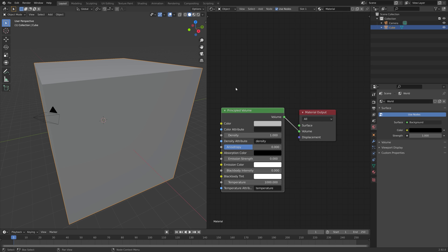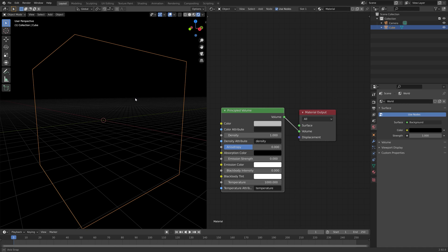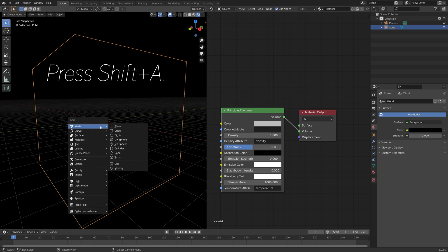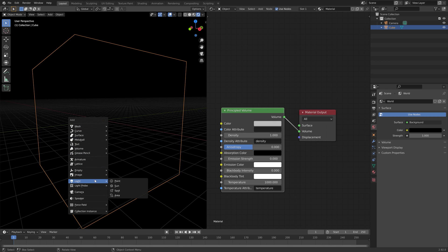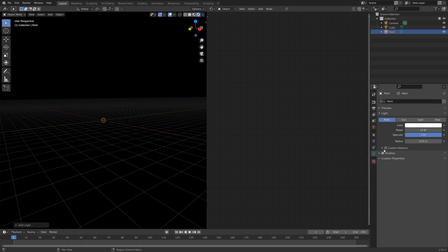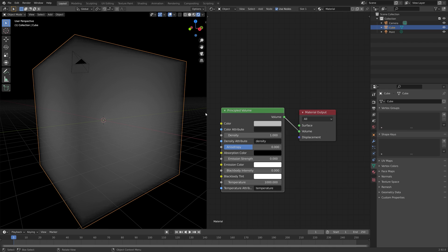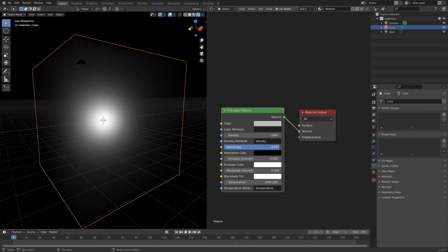Then go into rendered view, and we can add a point light — press Shift-A, go to Light, then Point. We need to increase the strength of the light, so let's set it to 1000. And then to concentrate the light, increase the anisotropy value — something like this.